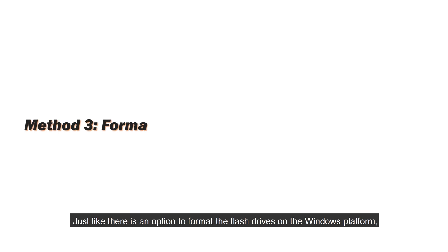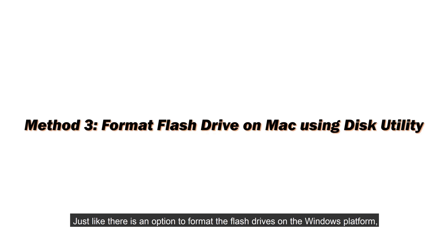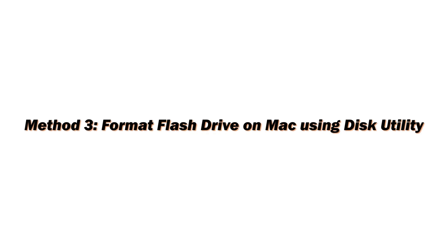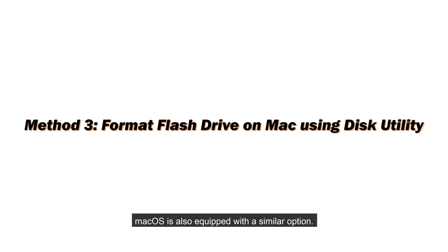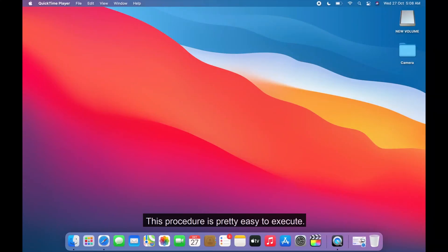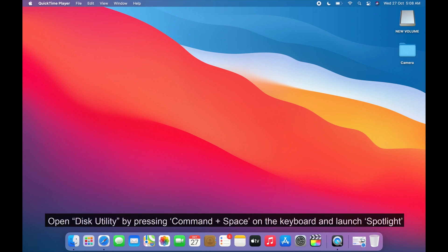Just like there is an option to format the flash drives on the Windows platform, macOS is also equipped with a similar option. This procedure is pretty easy to execute.